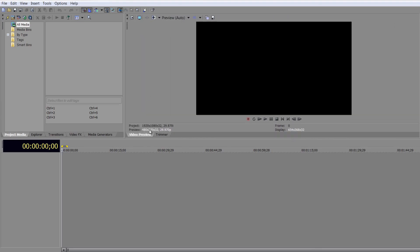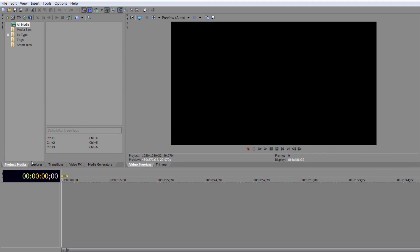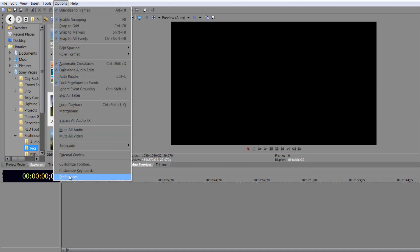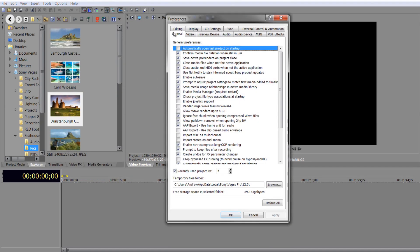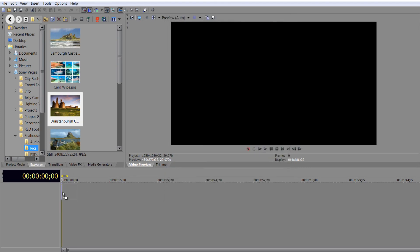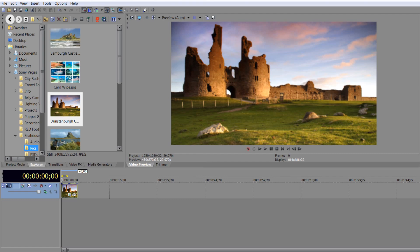I'm just going to rearrange my workspace slightly so you can see things a little bit better. I'm going to go to my project files and drag this item in. Do bear in mind, as I pull this in, it'll fit to fill because under my options, I went to preferences and under editing, I have selected automatically crop still images added to the timeline. So I'm not going to end up with black bars on either side. I'll drop this inside my timeline - got the item dropped inside.